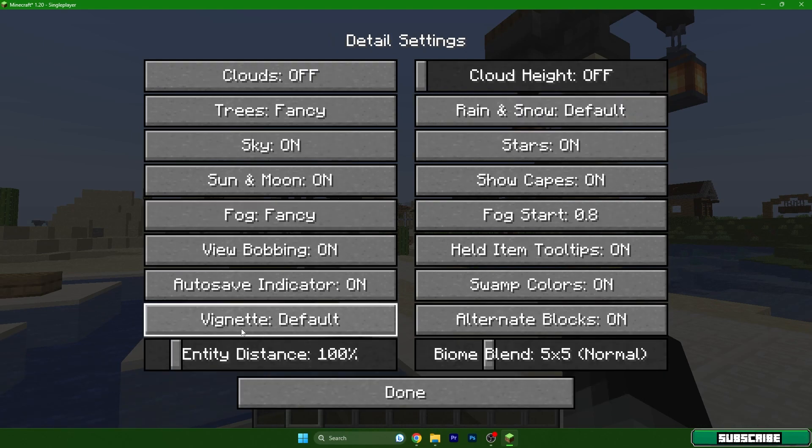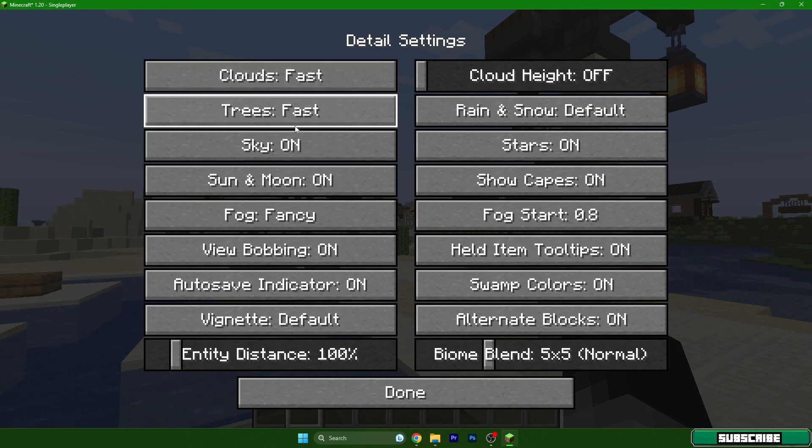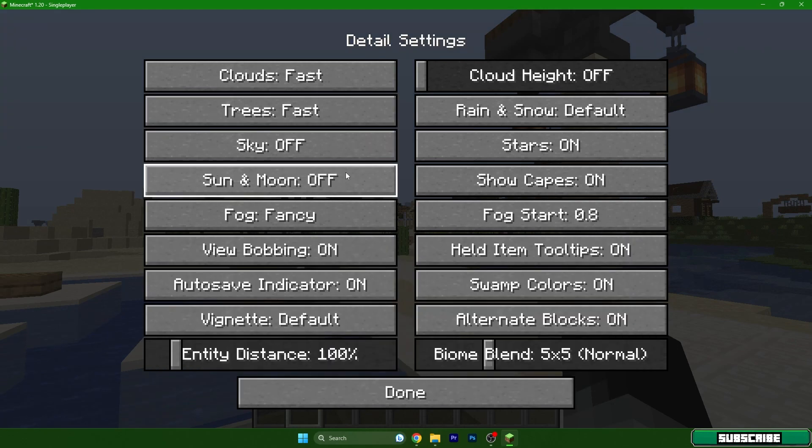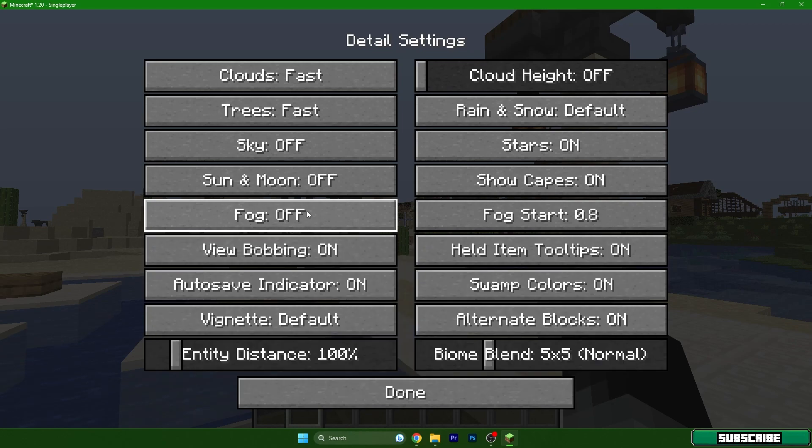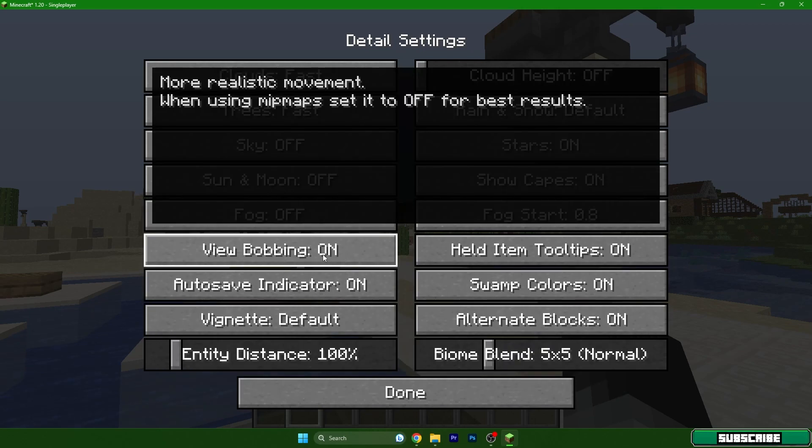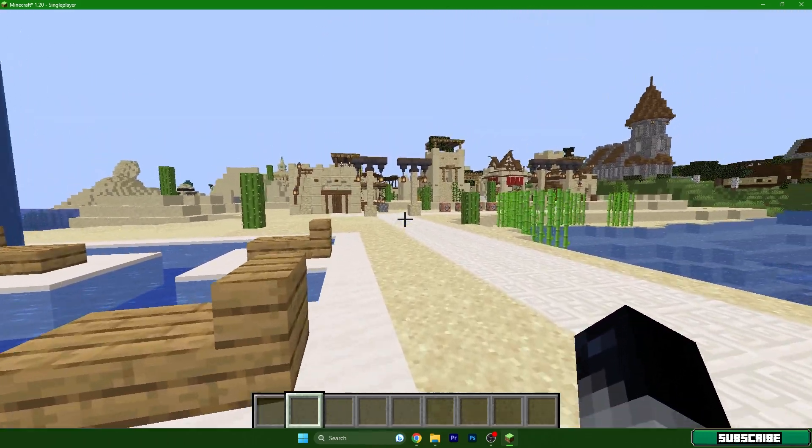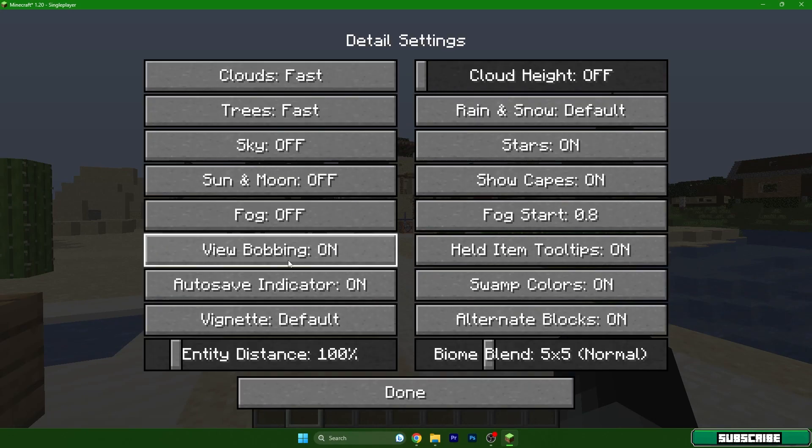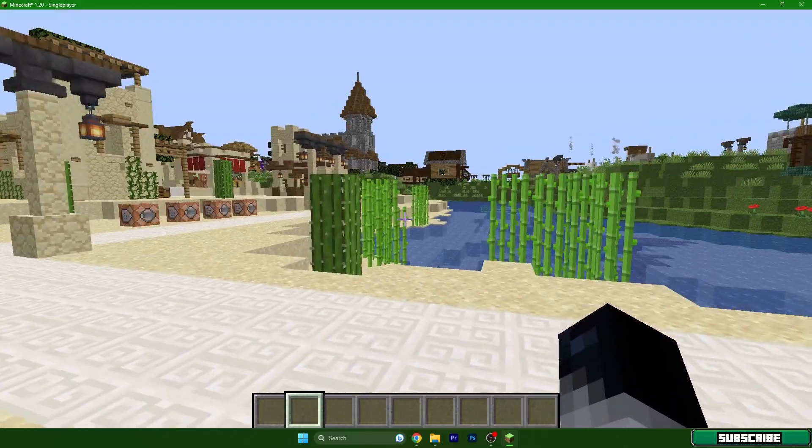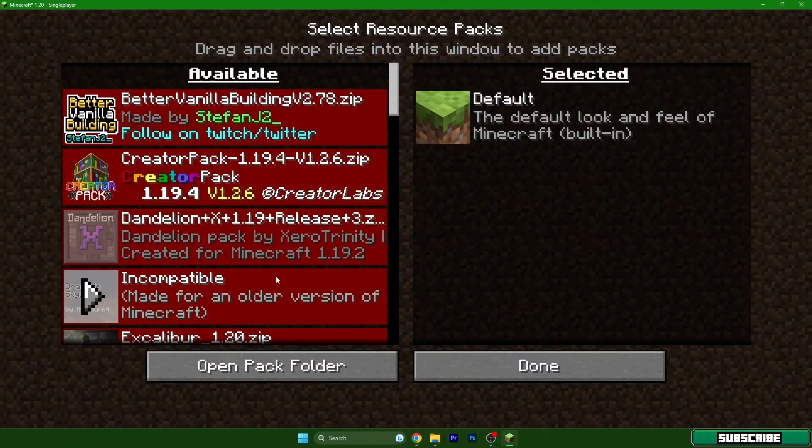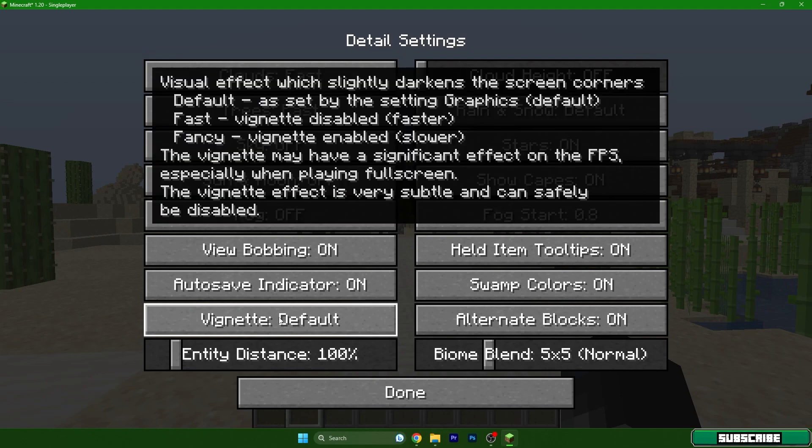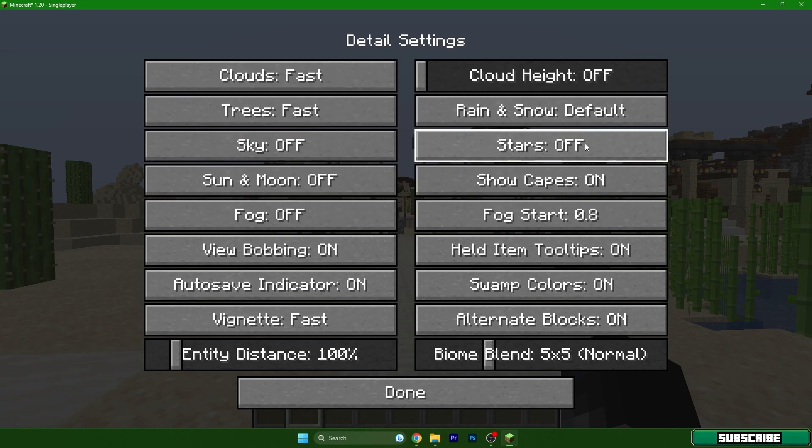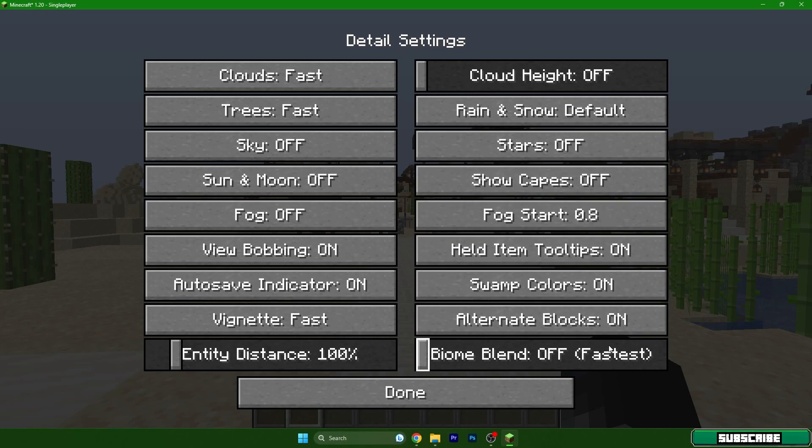Go to details. Clouds, let's get it to fast. Trees, fast. Sky off, sun and moon off. Fog, this depends on you but I'll leave it to off because it takes some FPS as well. If you really want the most FPS you should leave it on off. View bobbing, let me show you what this is. If we leave it on you can see the animation of your hand, but if we turn it off it looks weird. So let me use it on. Vignette also fast, rain and snow default, stars off, show capes off, and biome blend to fastest.